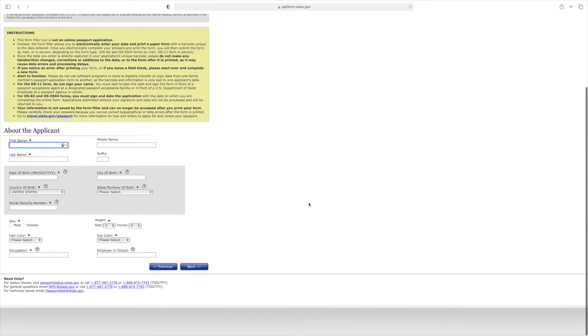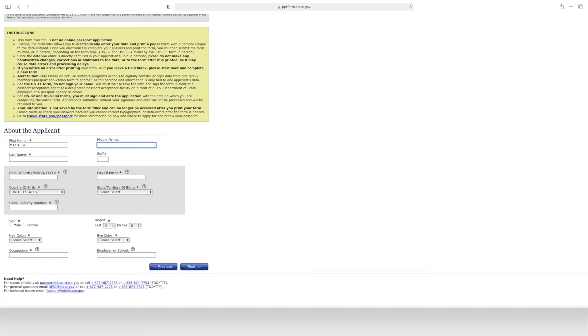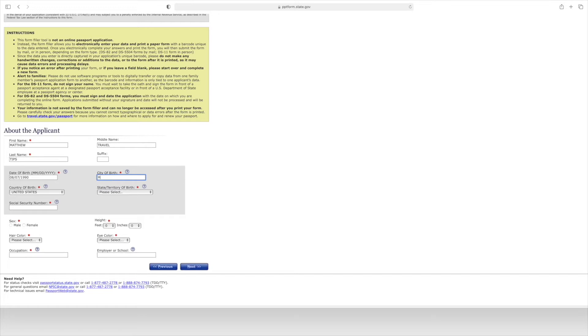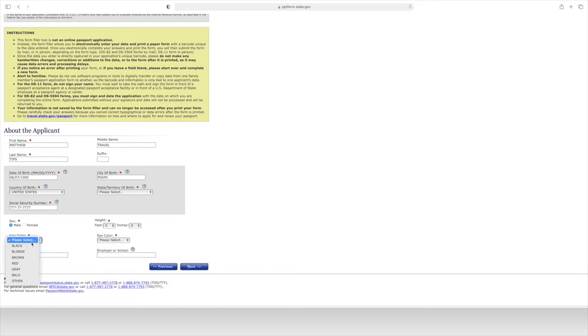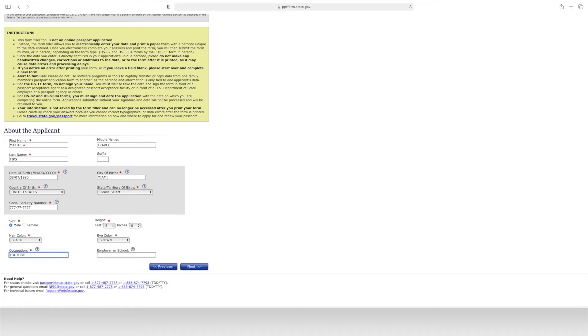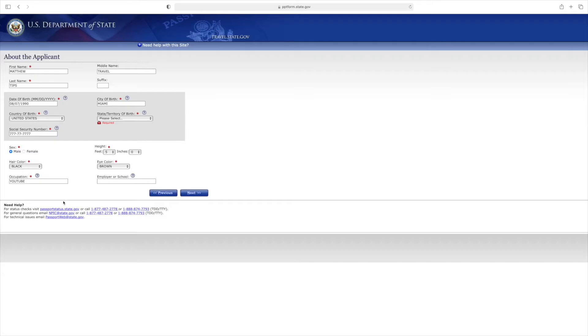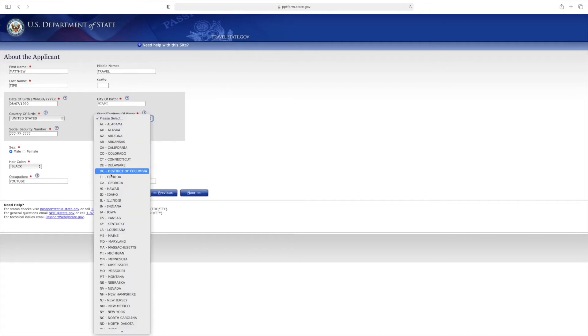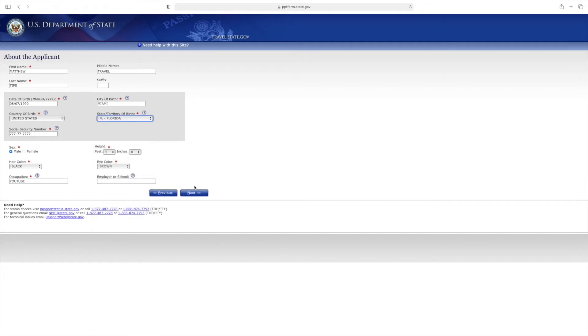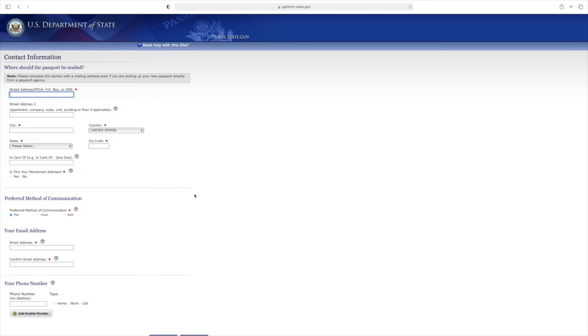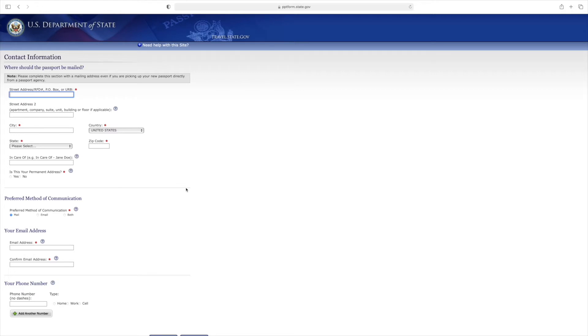First step is to complete your personal information. Enter your name, birth information, and location details. Once you fill out the first section, you hit next. There was an error because I forgot to select a state or territory, so I put my city of birth as Miami and selected Florida. This is your information. At this point they want to know where to mail your passport, so it's essential that this information is accurate and correct.